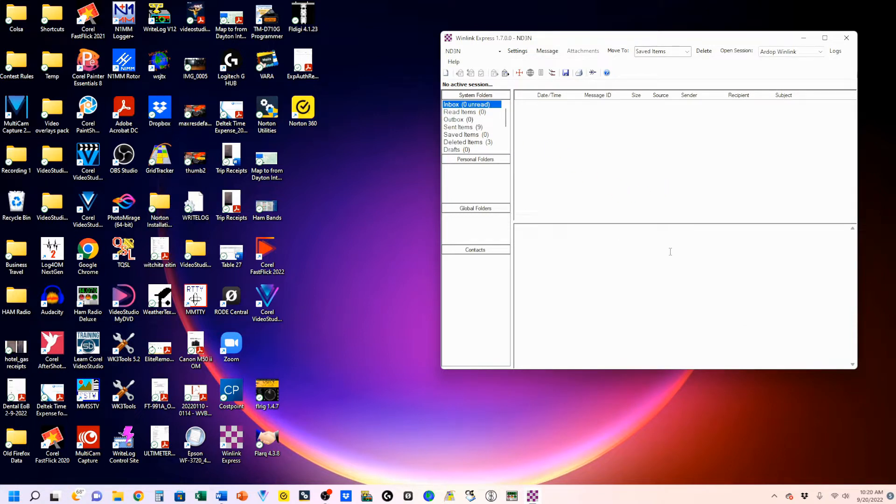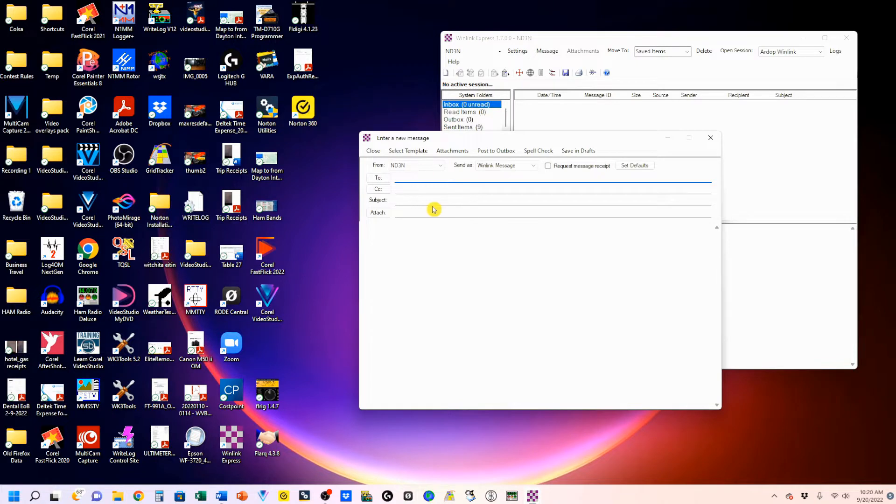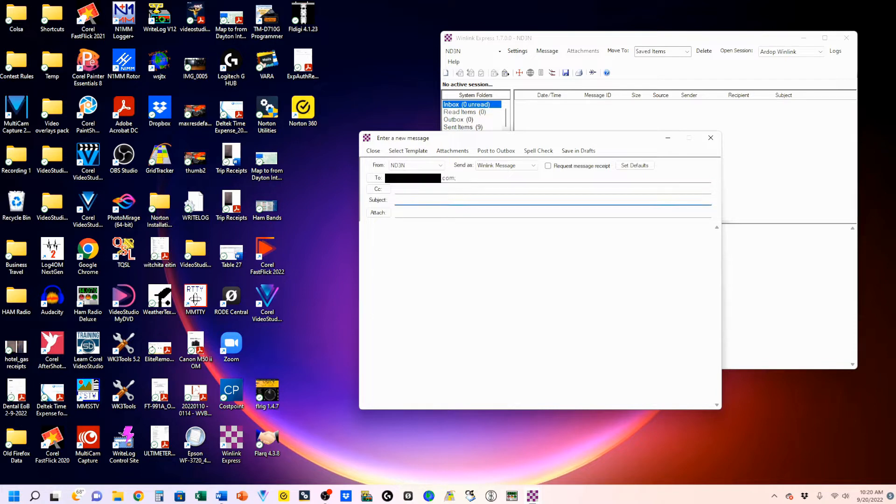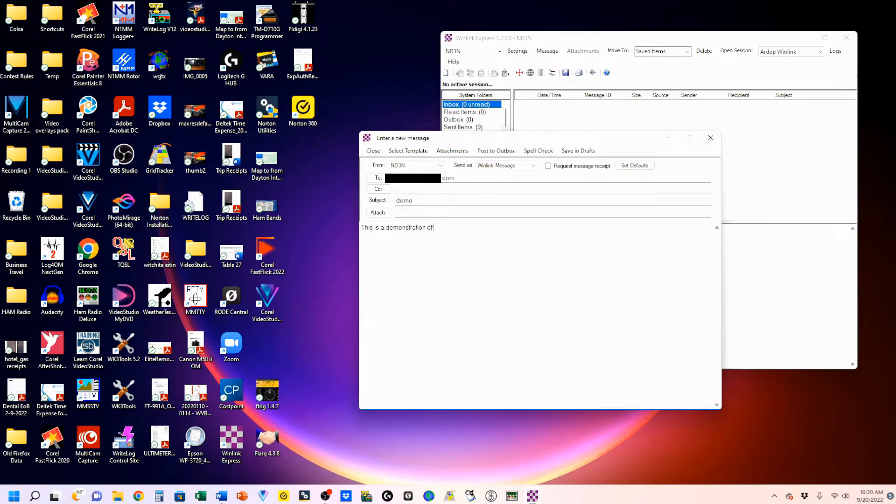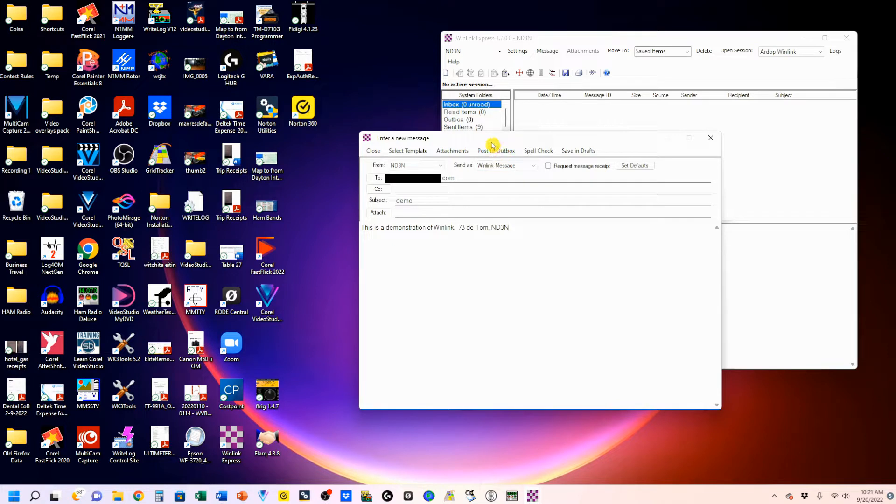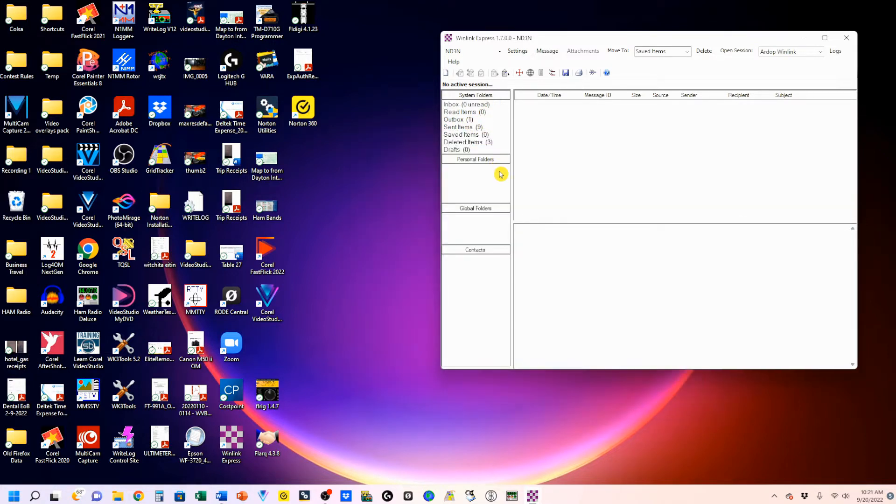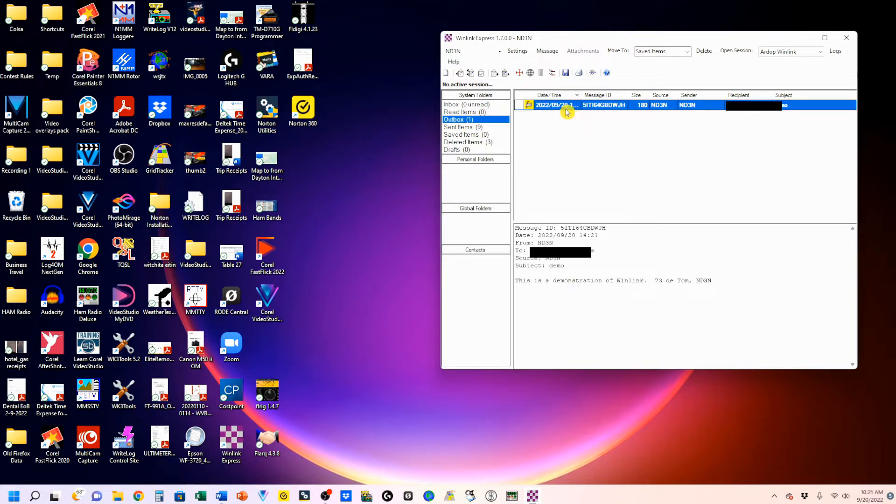We're going to create an email by clicking on this little email new message button. And I'm going to put my email address right down here. My subject is going to be demo. And now we're going to come up here. We're going to post this to the outbox. This is my outbox. And you'll see when I post it, now I have one message. Here it is. Sitting in my outbox. Ready to go.